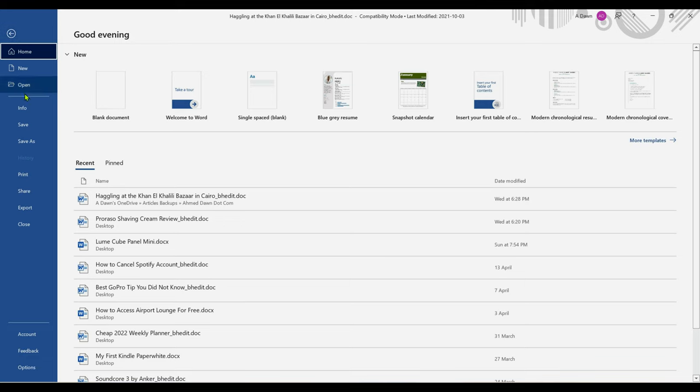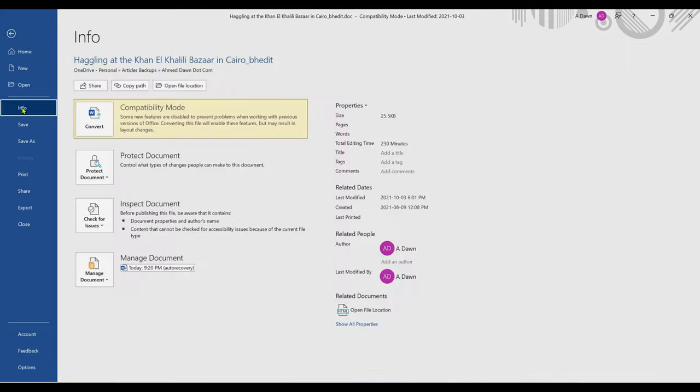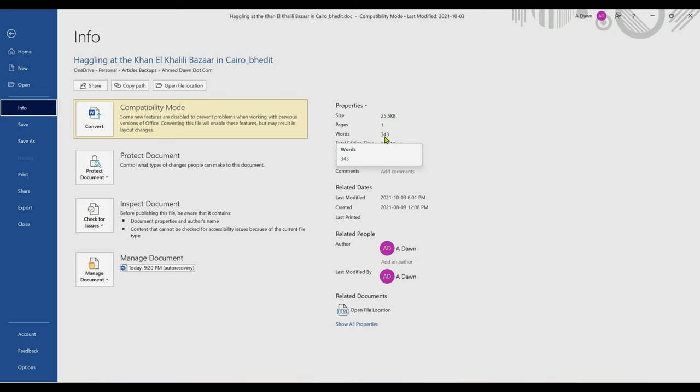If you click on Info, look on the right panel, and here you're going to see words, which is 343. So this is a different way to view the same information, and it shows the words as well.